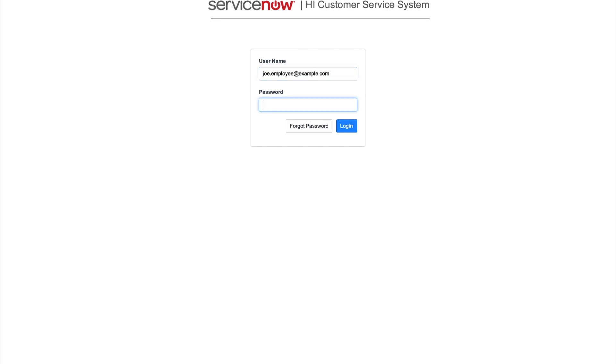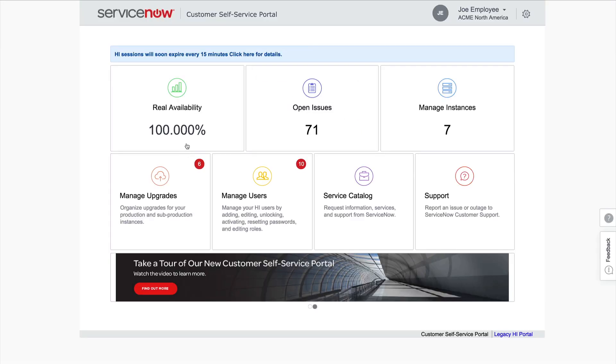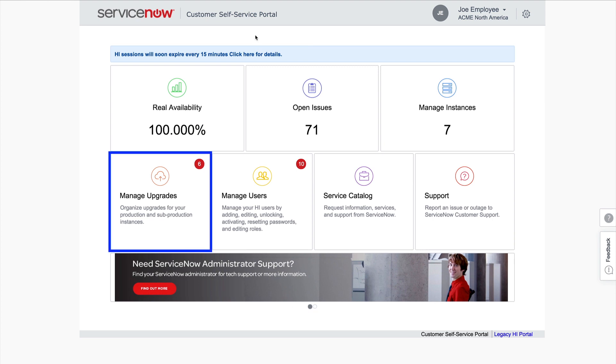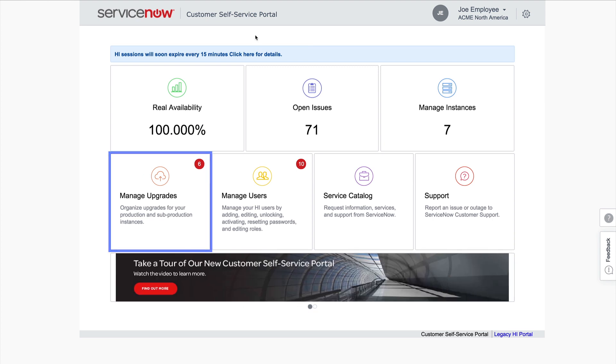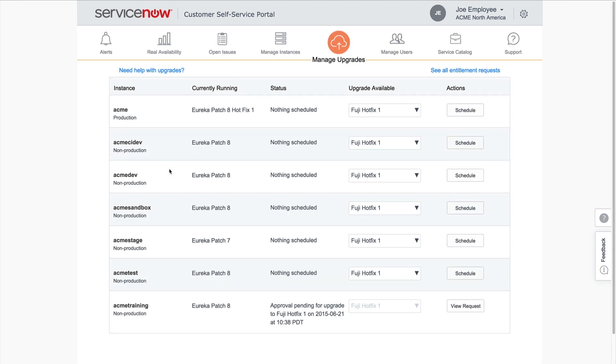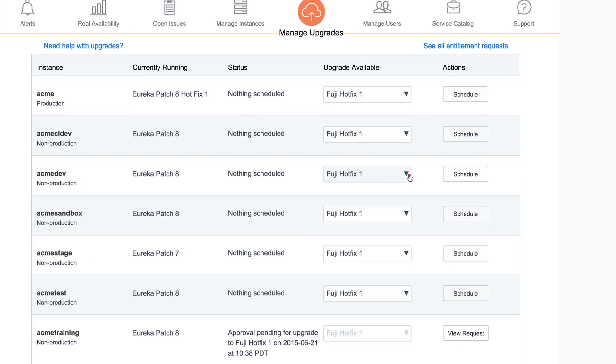Joe logs into the Customer Self-Service Portal on Hi. The Manage Upgrades page provides a single location to manage all instance upgrades. For the instance Joe needs to upgrade, we select the version from the Upgrade Available choice list.